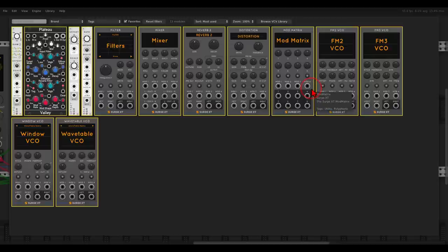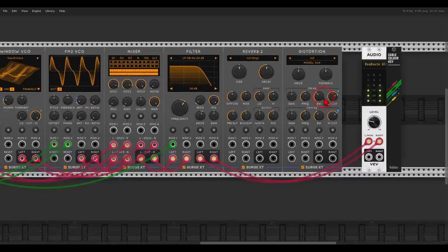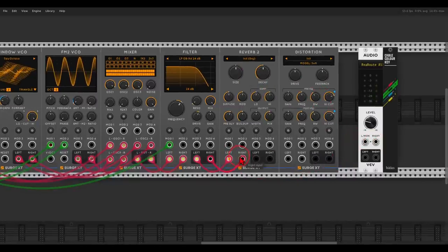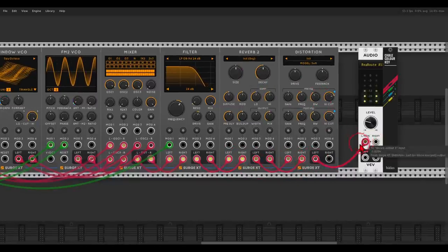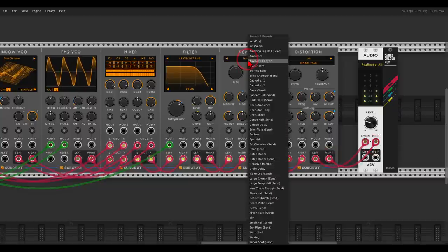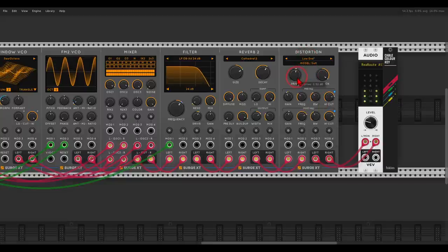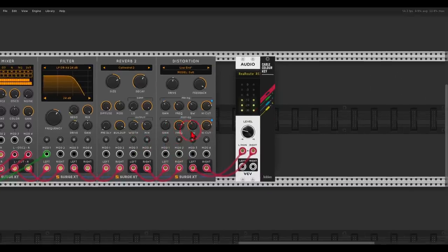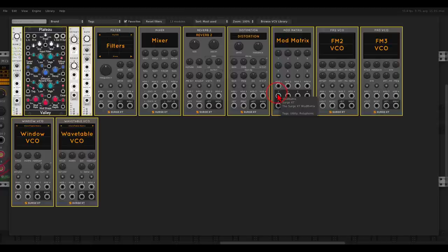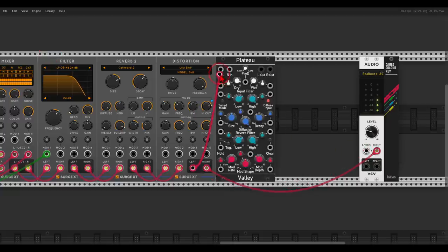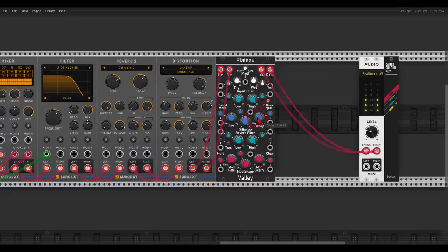Now let's add a nice reverb — Reverb 2. After the reverb I'm going to add distortion; I like sending reverbs into distortion just to add a bit more crunch. I'll use the preset Cathedral 2 for the reverb, and there's one called Low End for the distortion. Then we'll add another reverb — in this case Plateau — with lots of wet signal and lots of decay.